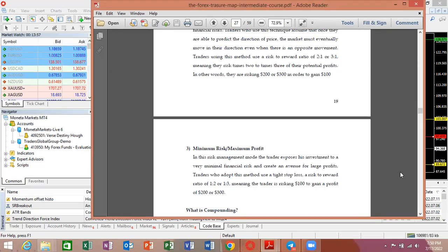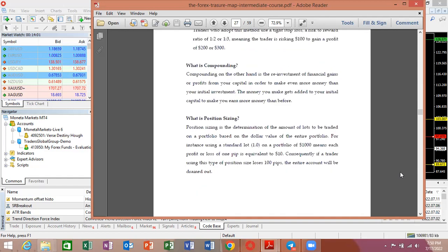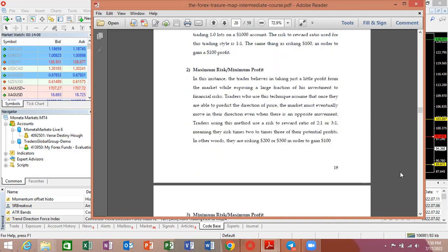We have less than one minute on this session. I will end here and send a link to resume. We will continue with our risk management class. Thank you.